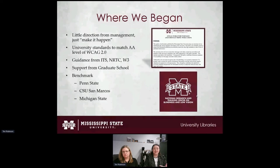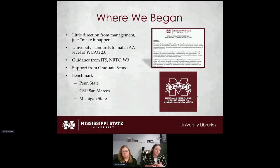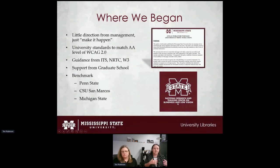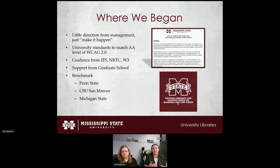After absorbing that information, we benchmarked against other colleges and universities — specifically Penn State, California State San Marcos, and Michigan State University. We reviewed their documents and support resources for students and found these three would be easiest to implement. Their standards weren't lax — they had very high ADA accessibility goals — but they were easier to implement in a way our students and faculty would accept.